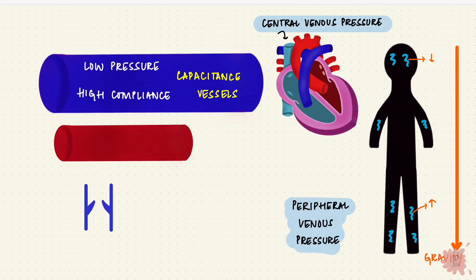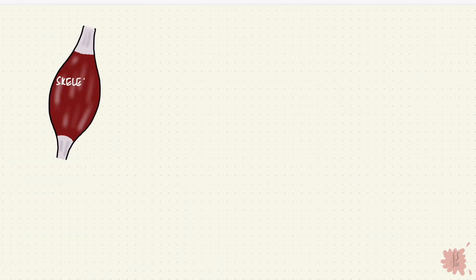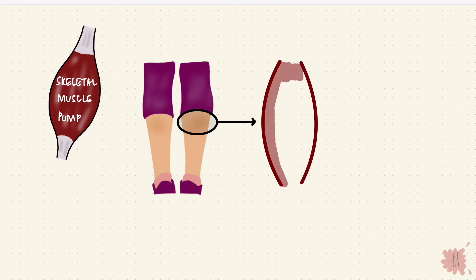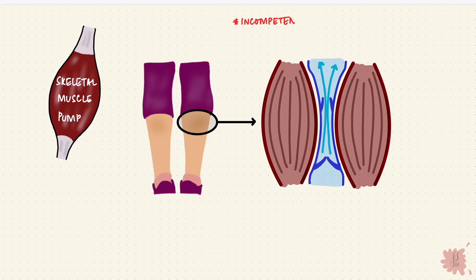These valves ensure that blood flows in one direction only. Compression of the veins would push more blood towards the heart and that's how physiological pumps work. Like the skeletal muscle pump, that's the calf muscle. When this muscle contracts like by tensing or by moving, the muscle blood gets pushed in the direction of the heart from the veins. If these valves become incompetent because of the effect of gravity there will be venous stasis and varicose veins.